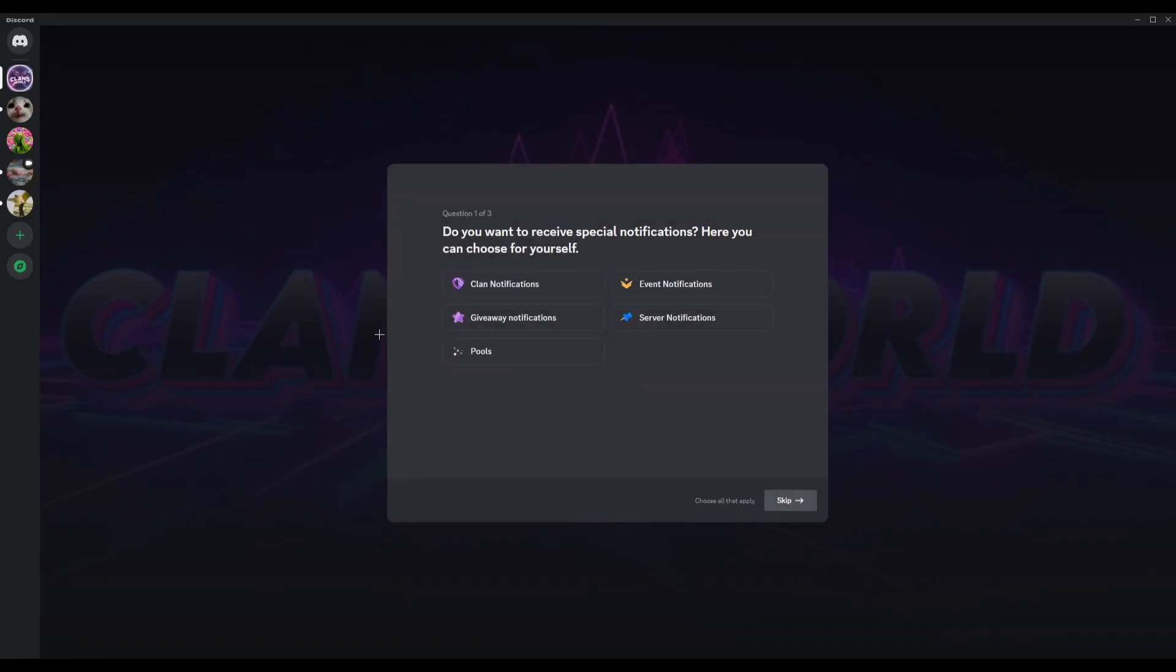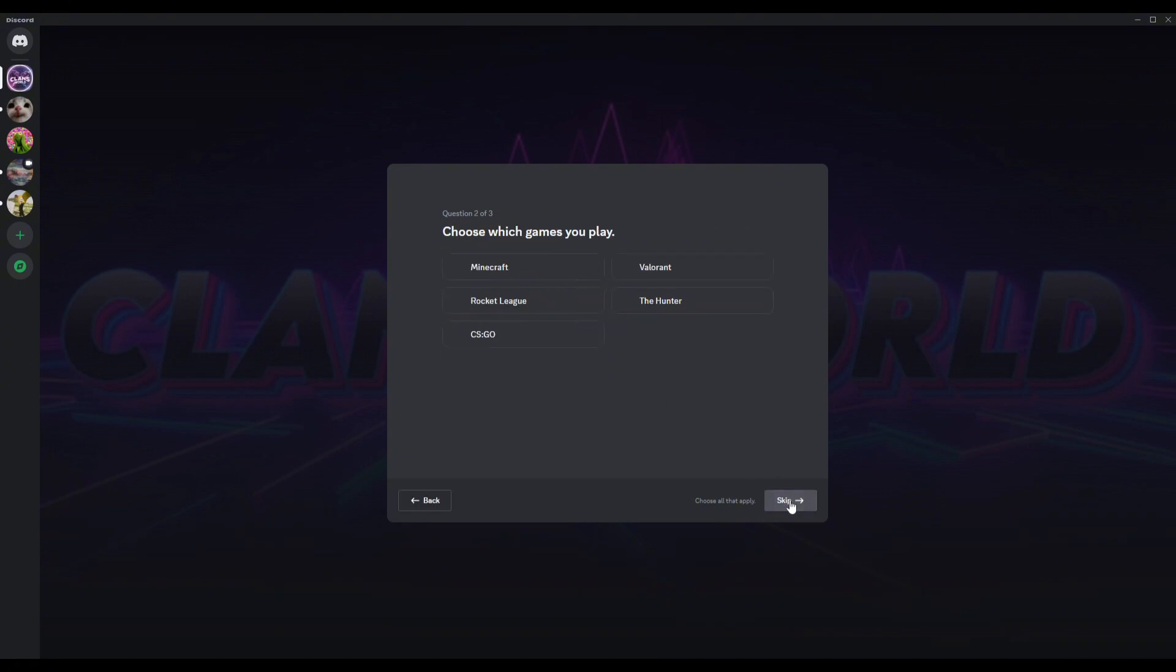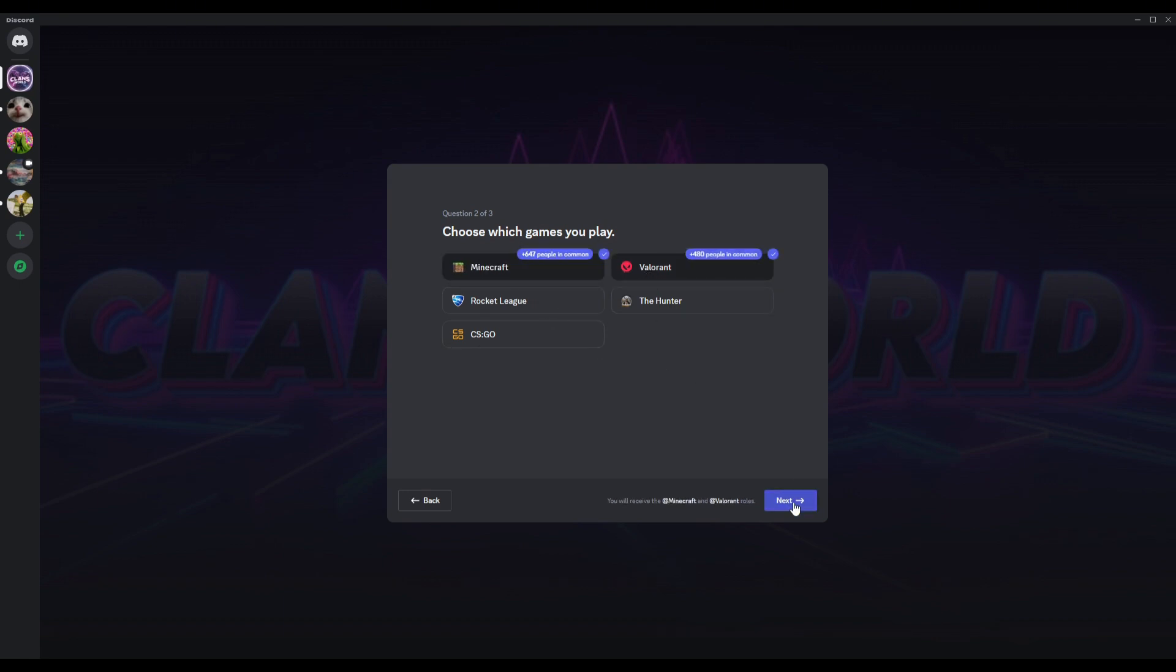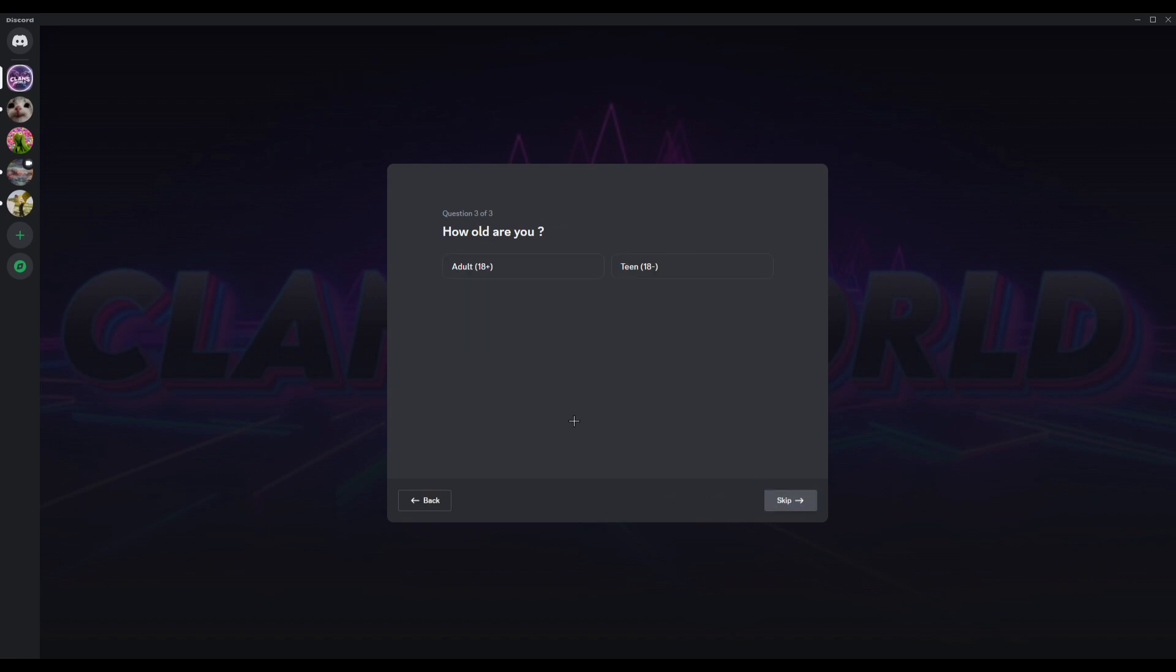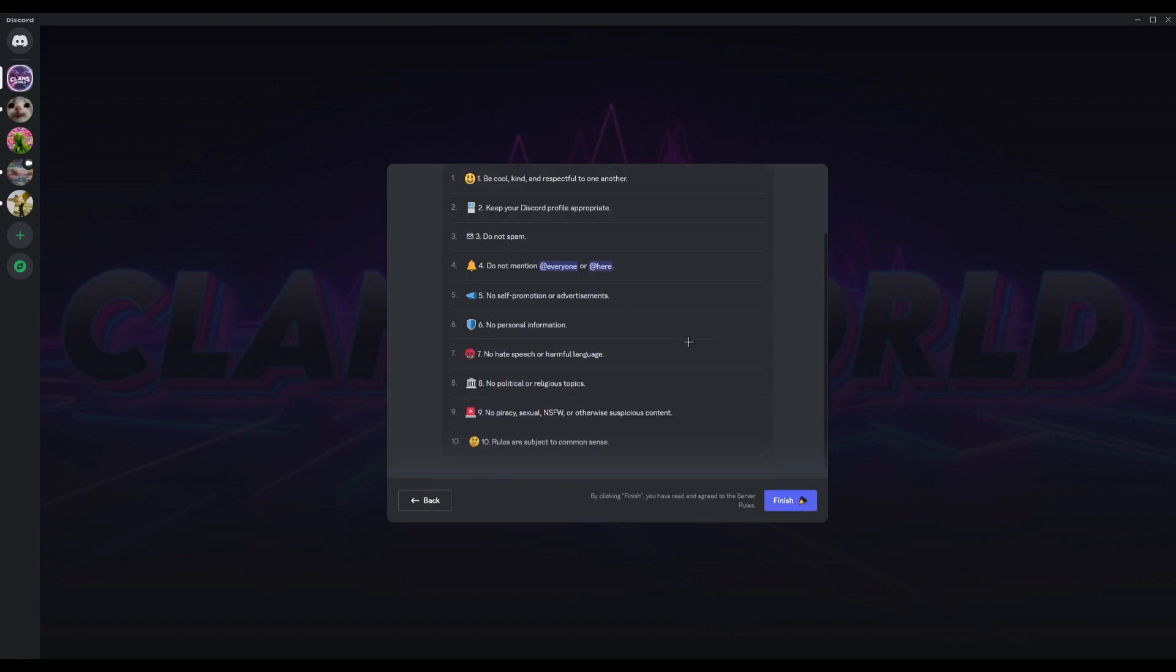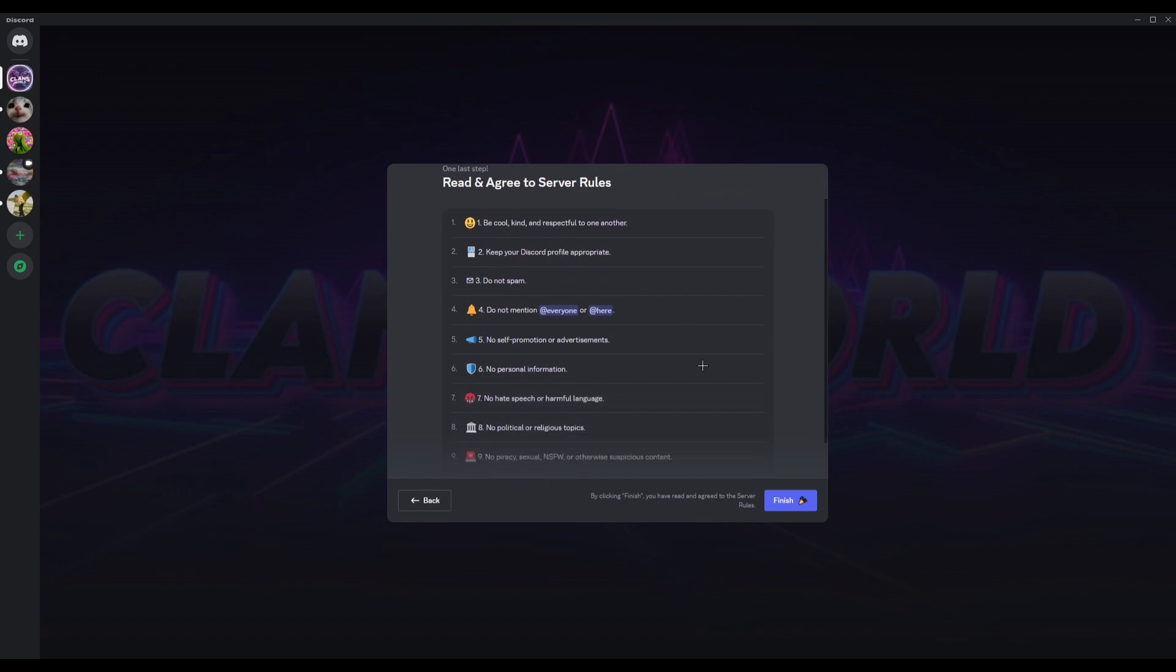After you join this guild page, you can see that you must select all of these. Just click skip, or you can choose whatever games you play, let's say you play Valorant or Minecraft, just click next. Now choose if you're over 18 or under 18, and then just click finish.